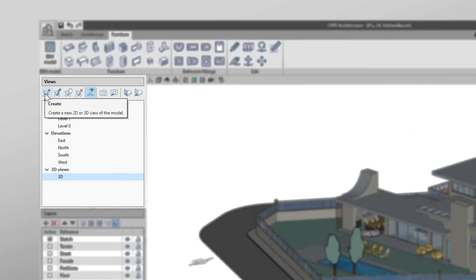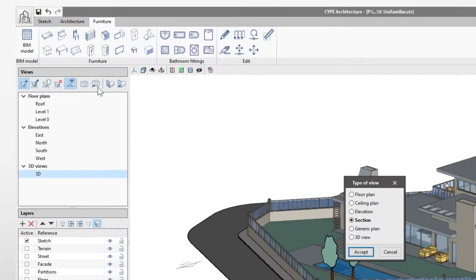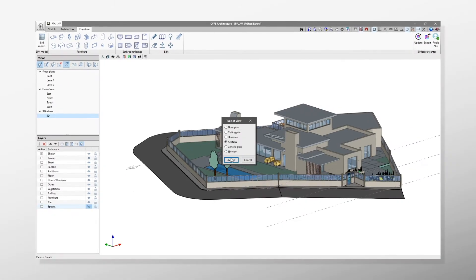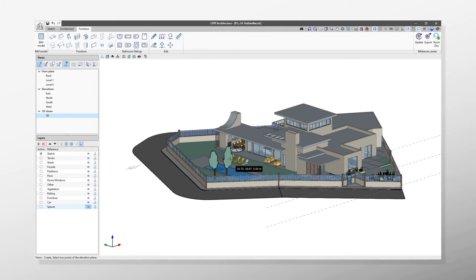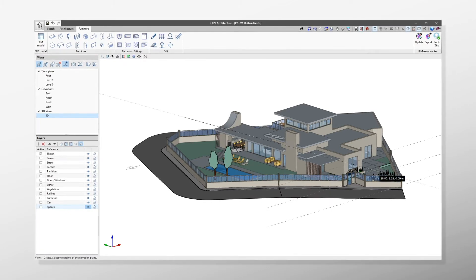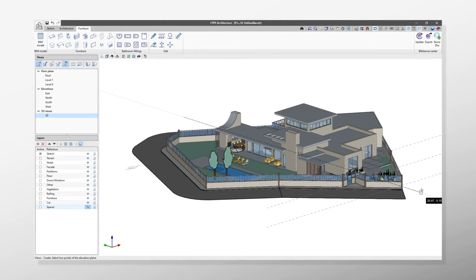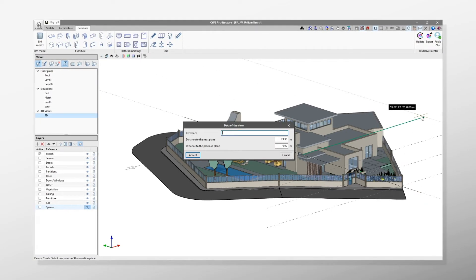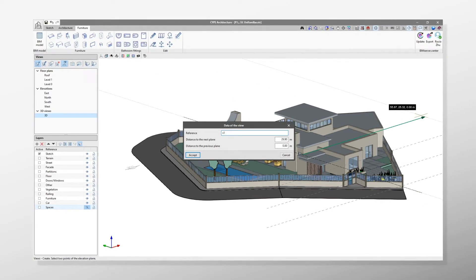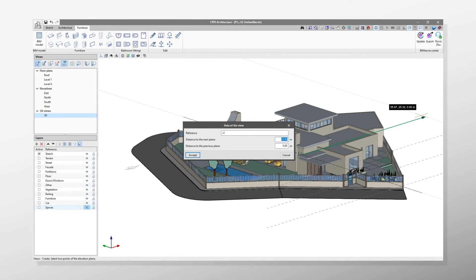Another important part of the interface is the left side panel. From here, we can mainly do two things, create and manage the views of our project, and organise the elements that make it up into layers.